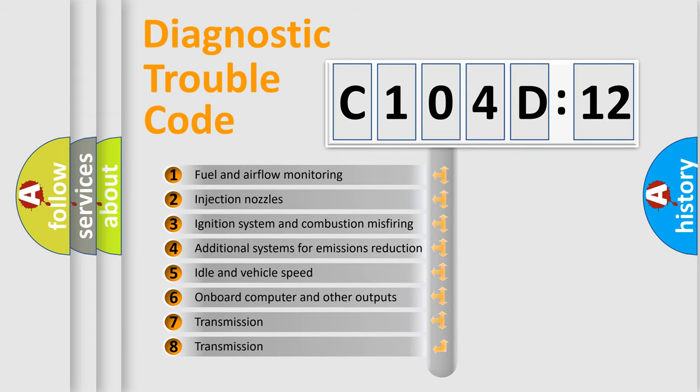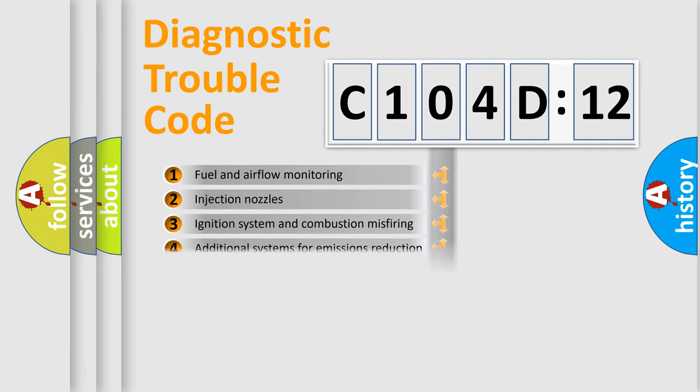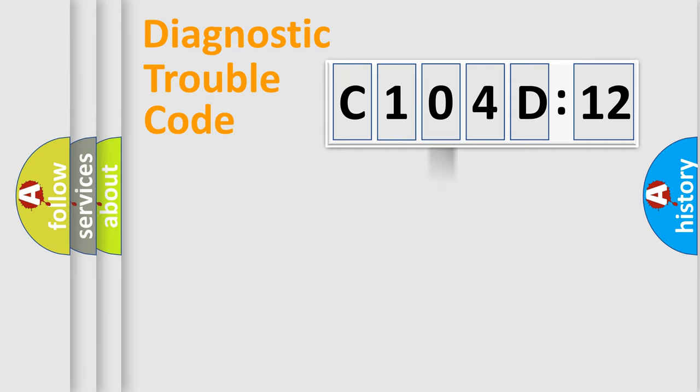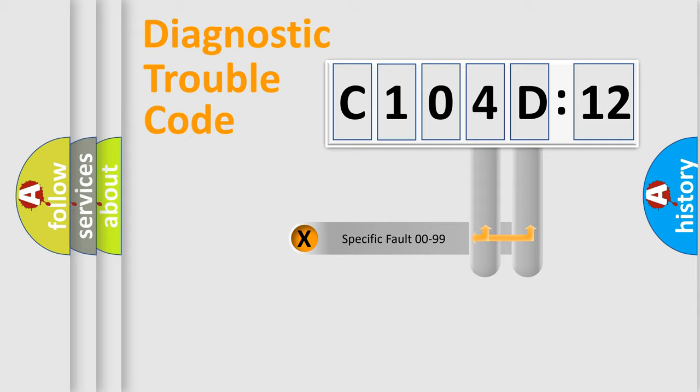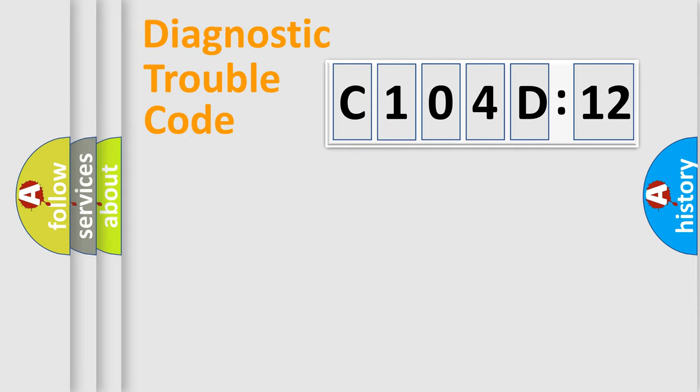The third character specifies a subset of errors. The distribution shown is valid only for the standardized DTC code. Only the last two characters define the specific fault of the group.